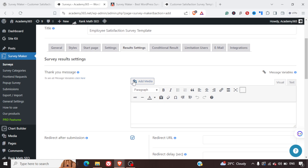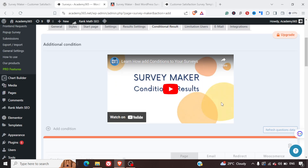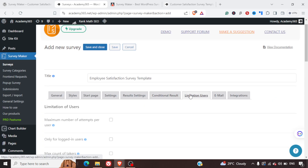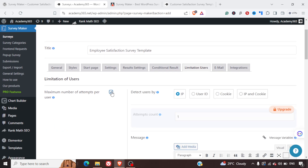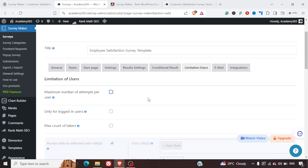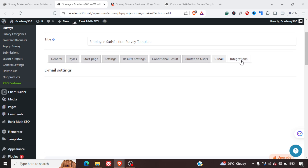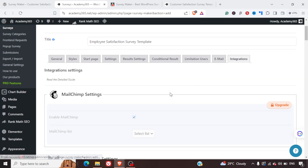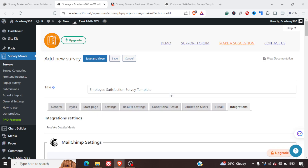Conditional results are also there but likely under the pro version. You can set limitations such as the maximum number of attempts — how many times a user can take the survey. Email settings are also available, and if you want to integrate with Mailchimp, Zapier, or other services, you will need to upgrade to the pro version for that as well.